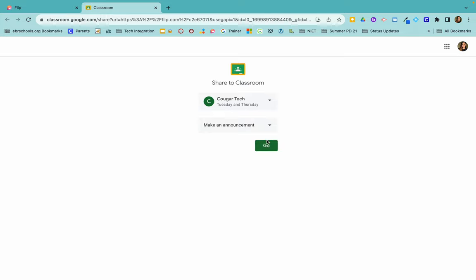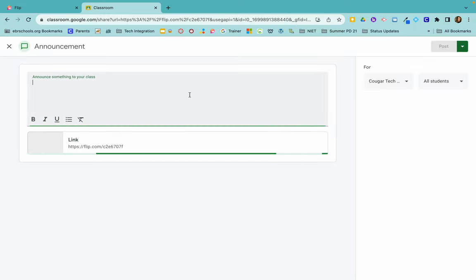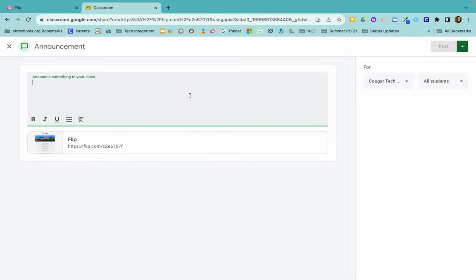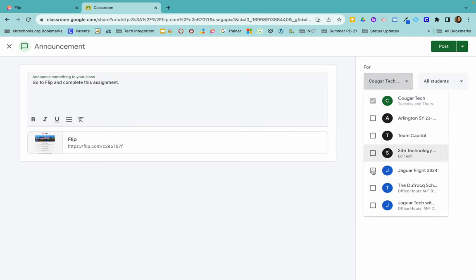Click on go. So my announcement will be, and then I can choose as many classes as I would like to assign it to, or I can leave it at just that one.